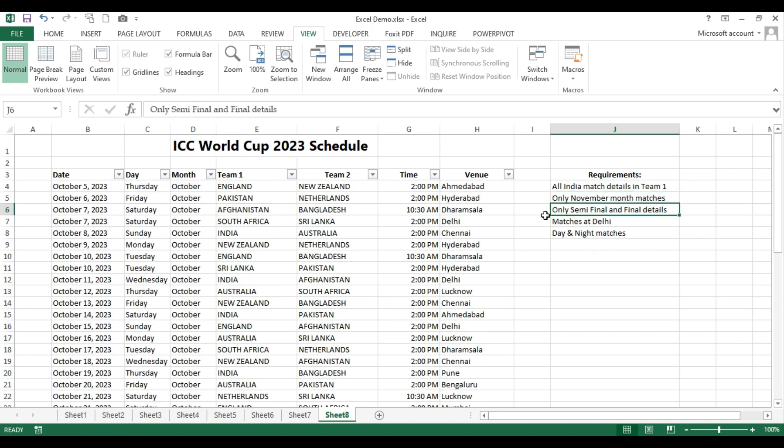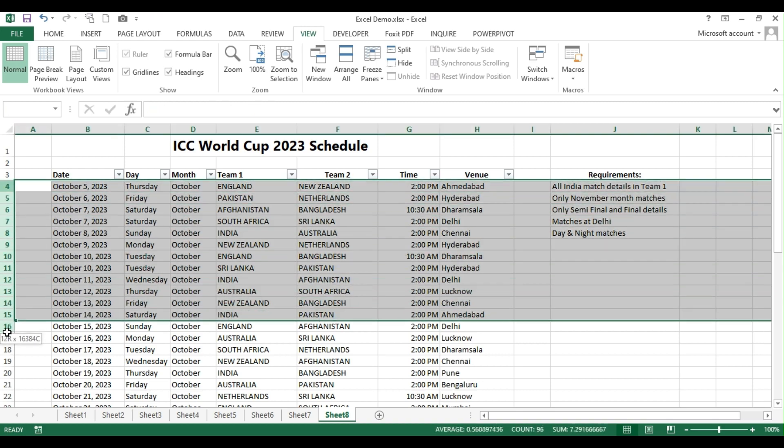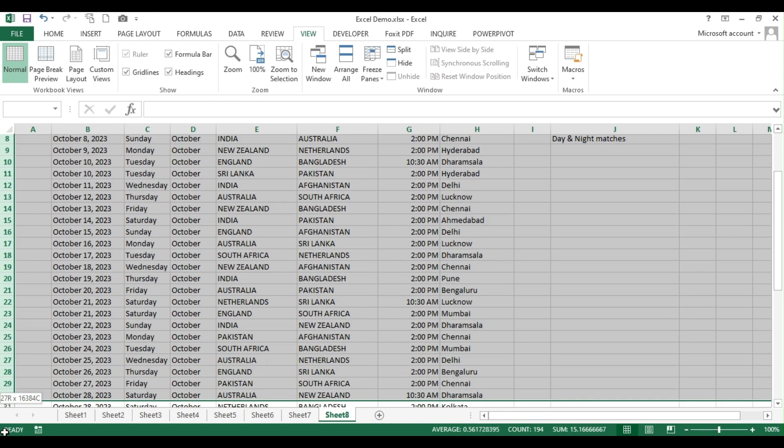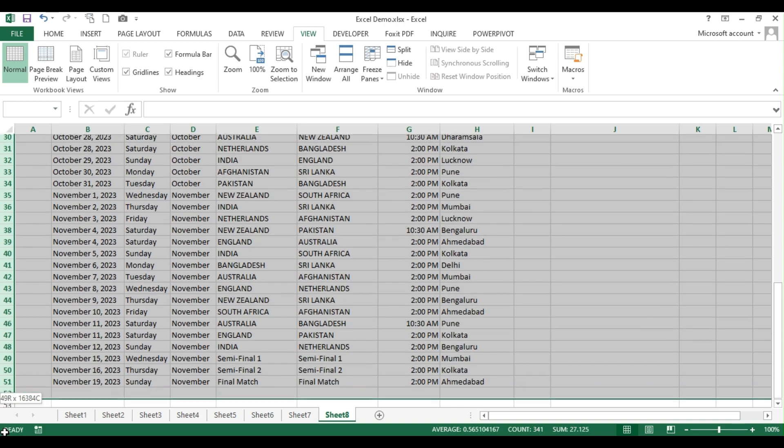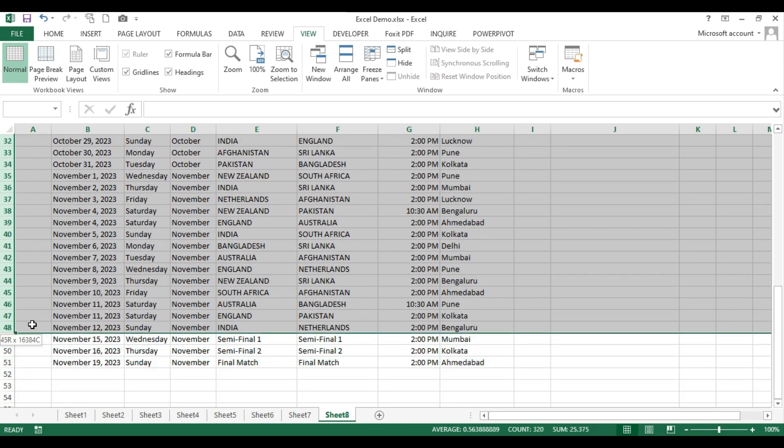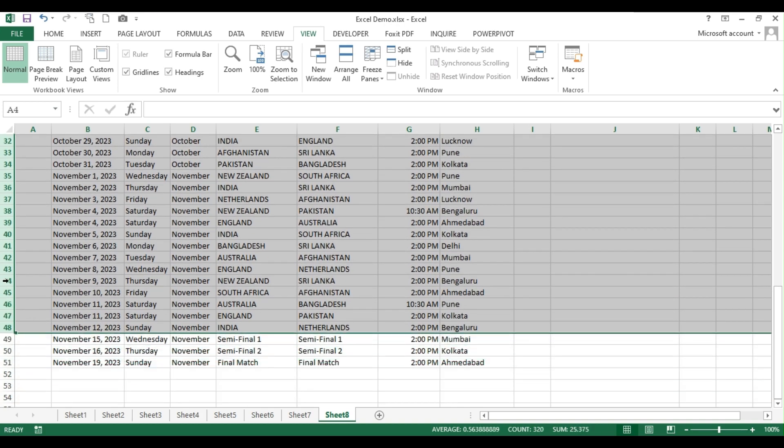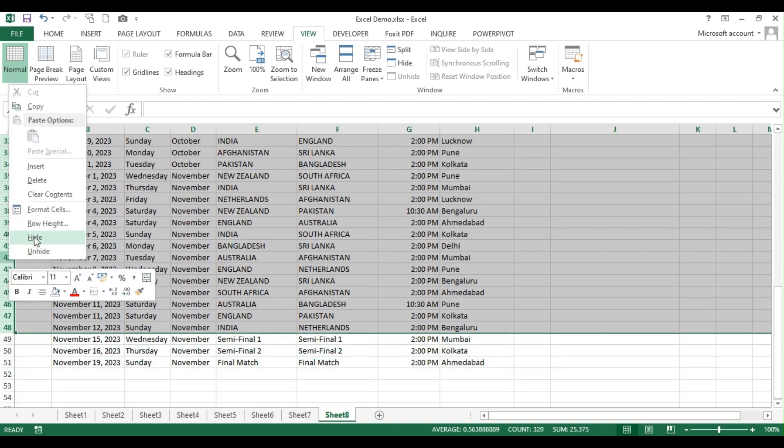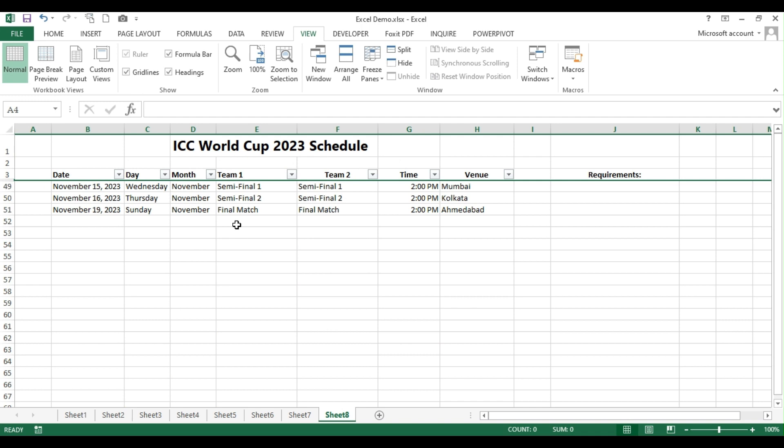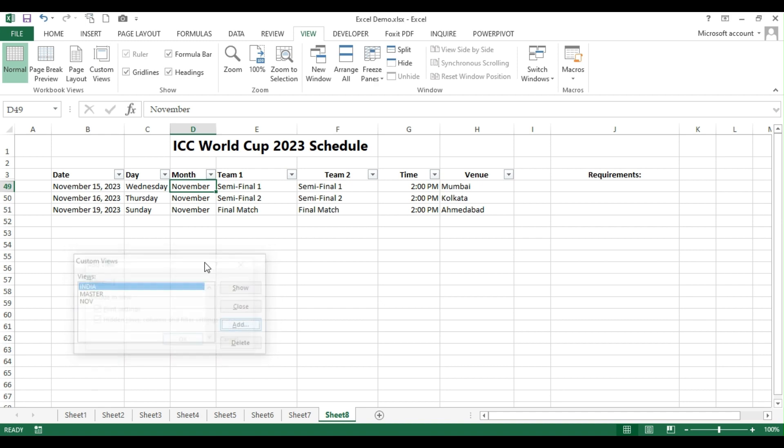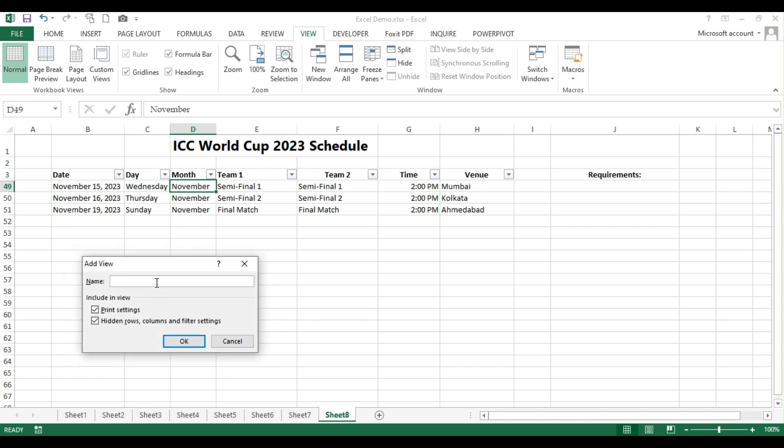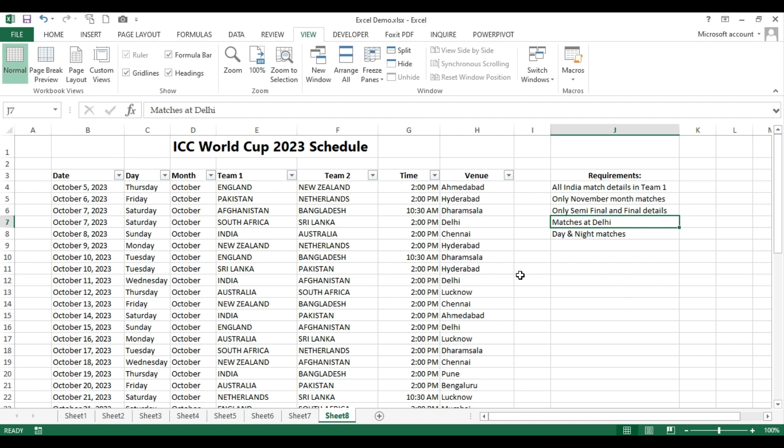And the next requirement is I want to show only the semi-final and final details. So in this case, what I'm going to do, I'm simply hide all the rows here. All the rows, I'm going to hide it. And I want to display only the semi-final and final matches. So for this, I'm just giving as semi as my name.